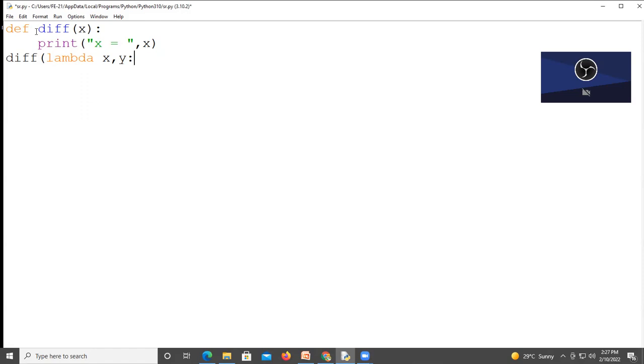The expression is x minus y. So we are writing this lambda function, and lambda may have two variables.